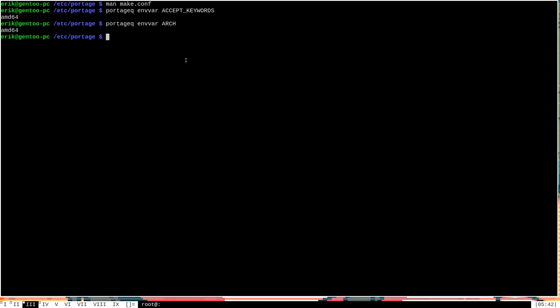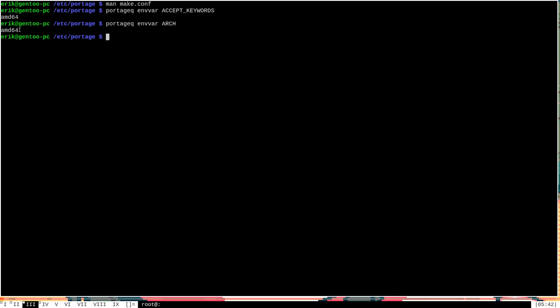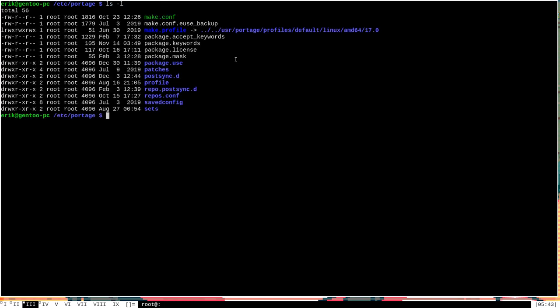The more common thing to do with accept_keywords rather than targeting separate architectures is actually to target stable and unstable on your own architecture. Because what this is communicating here in accept_keywords is not actually the exact same information that's being communicated here in ARCH. Here in ARCH, we're just getting information about what specific CPU architecture we have on this machine. But in accept_keywords, this amd64 is saying that we want to accept packages that are considered stable for amd64. Let me go ahead and, before I ramble on too much, let's go ahead and open up package.accept_keywords.